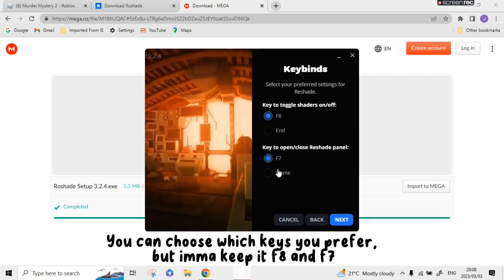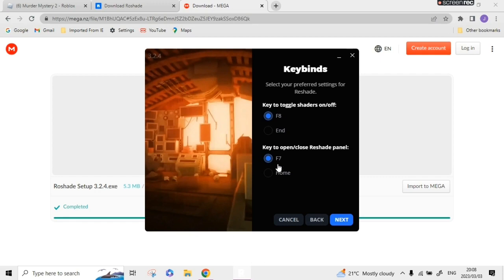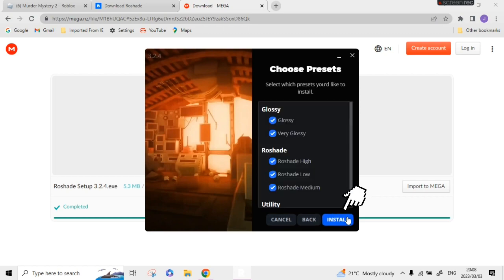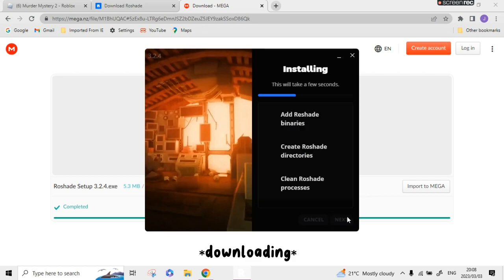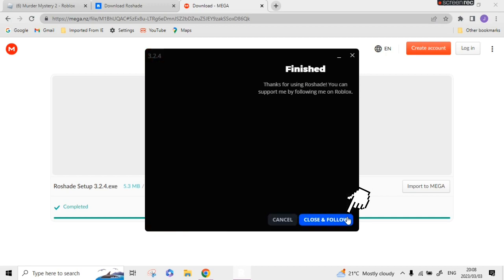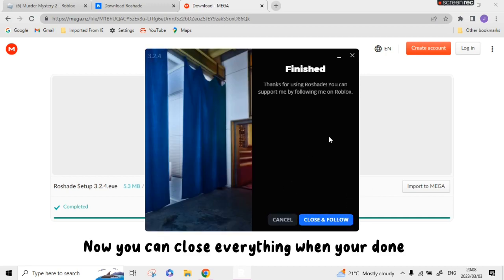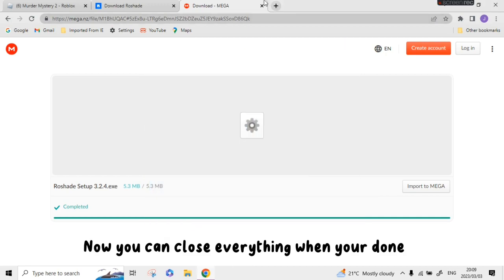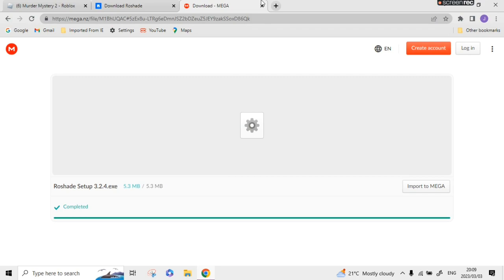You can choose which keys you prefer, but I'm going to keep it F8 and F7. Now you can close everything when you're done.